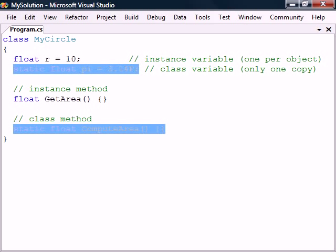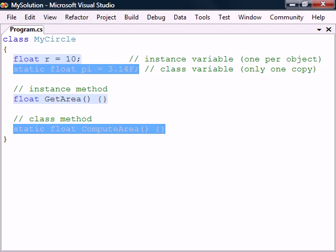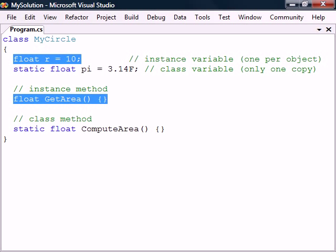Static members exist in only one copy which belongs to the class itself, whereas instance members are created as new copies for each object.